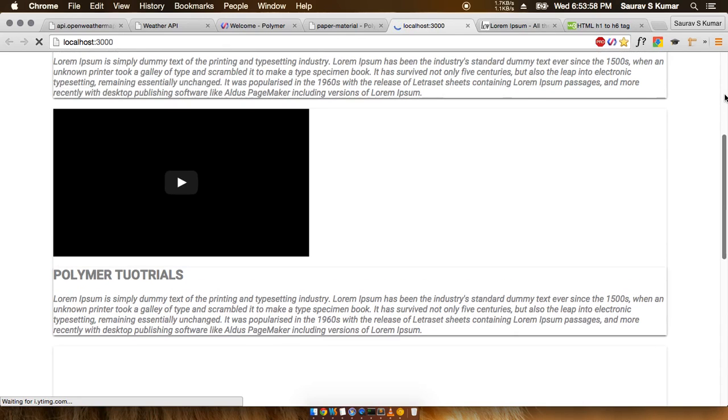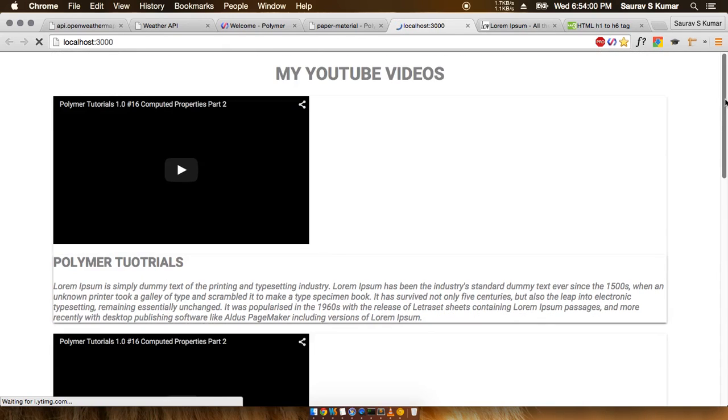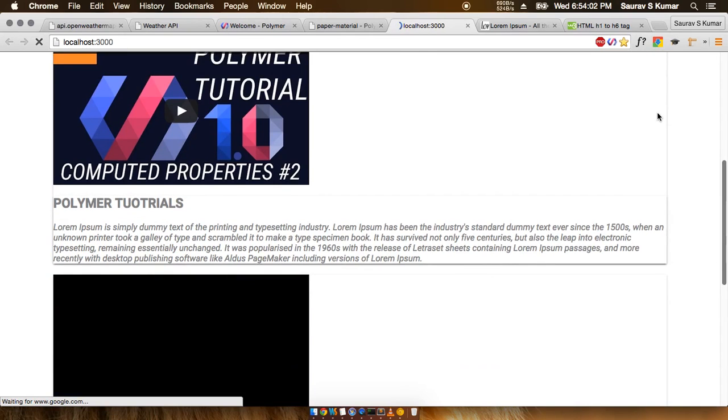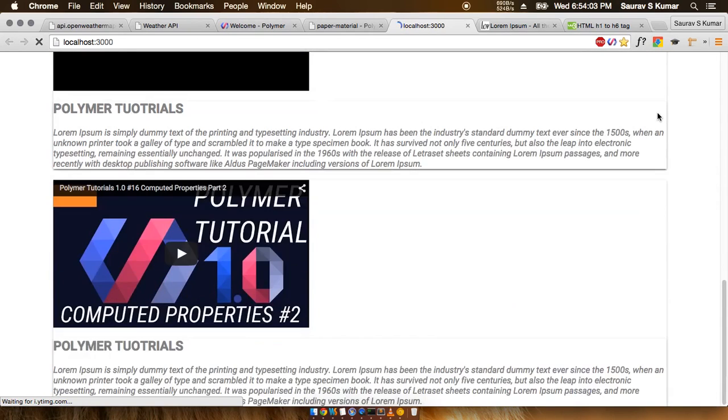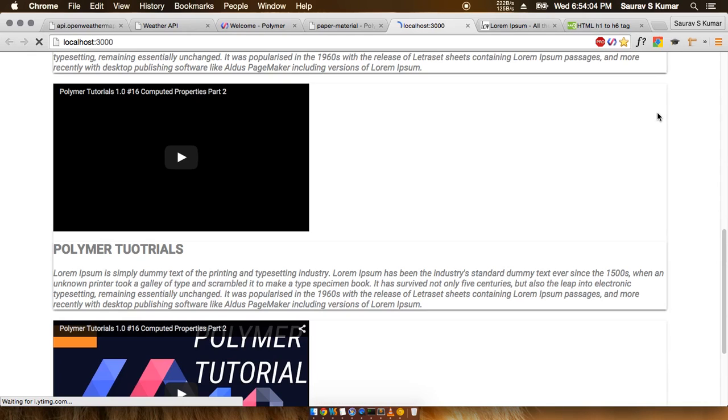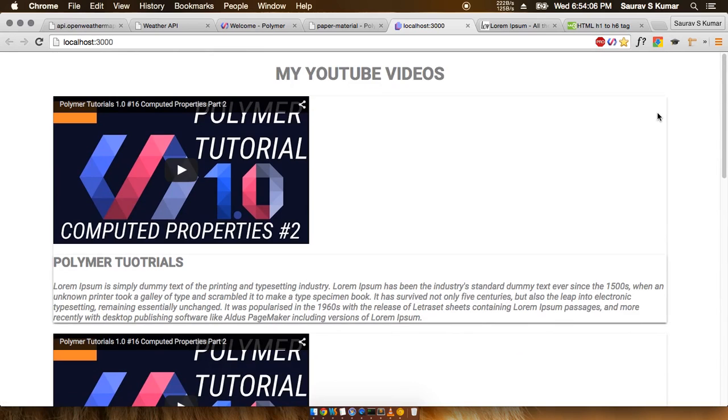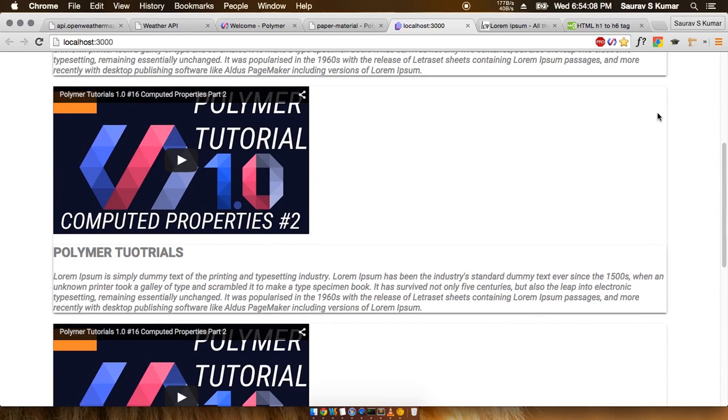So that is it for this tutorial, guys. Subscribe to the channel, and thank you for watching my tutorials. Thank you, bye!